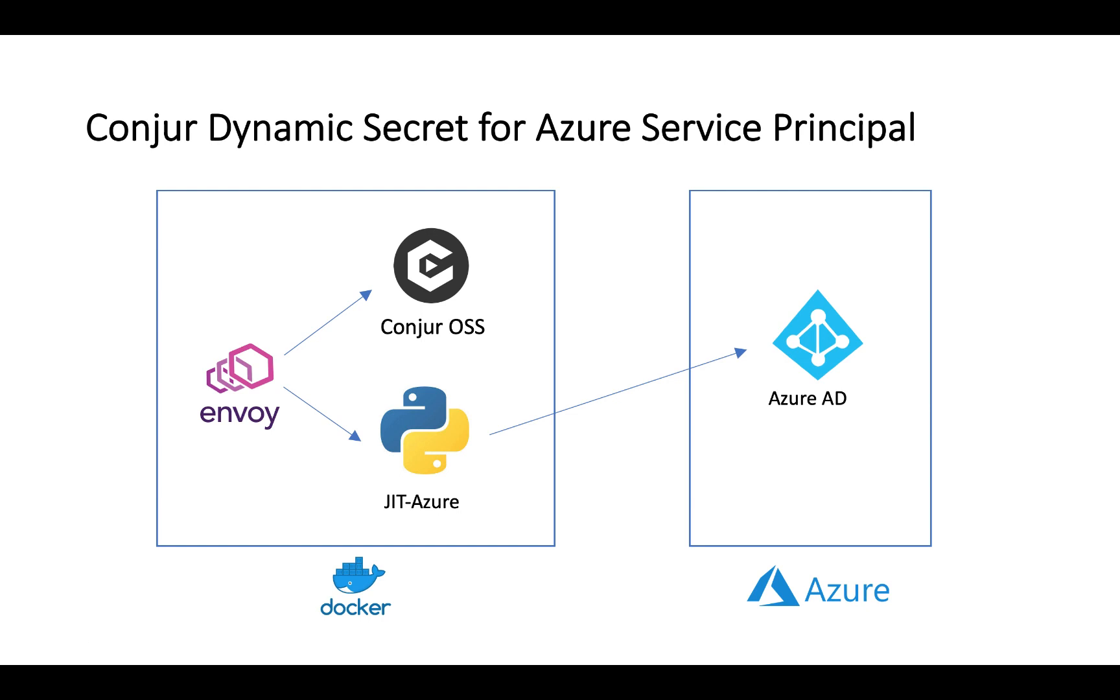Hi everyone, Quincy here. Today I'd like to share a simple project. It extends Conjur for managing Azure Service Principals as dynamic secrets or just-in-time credentials.